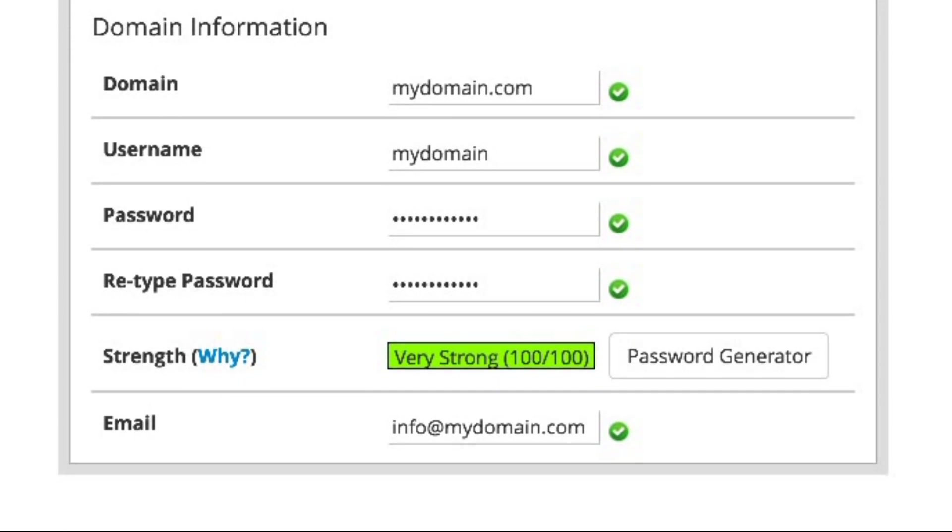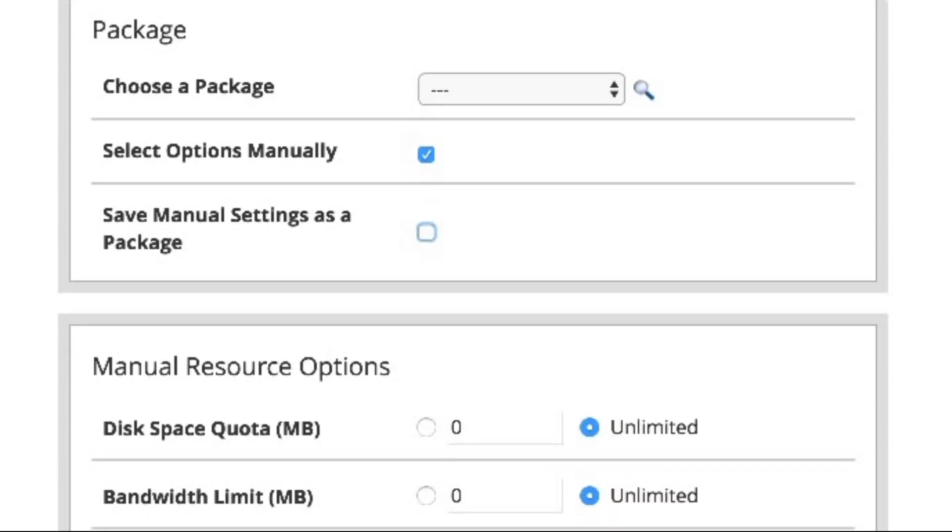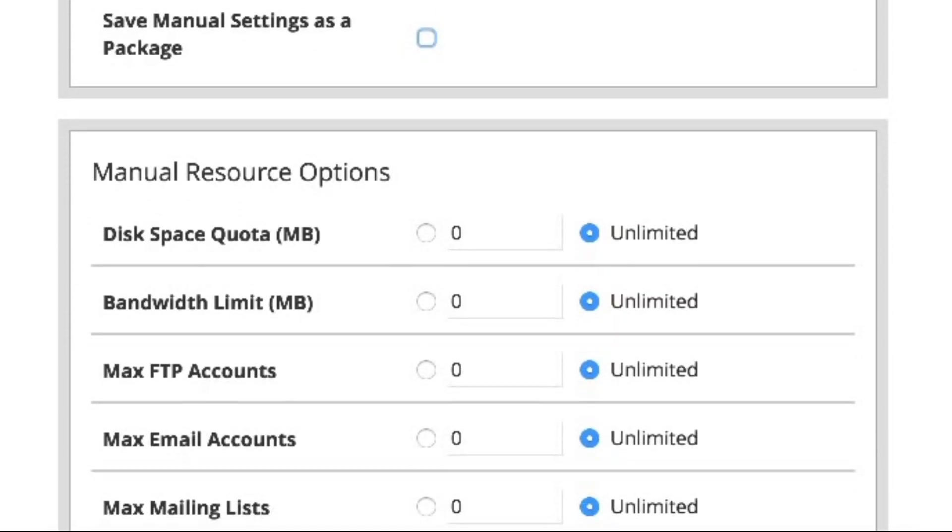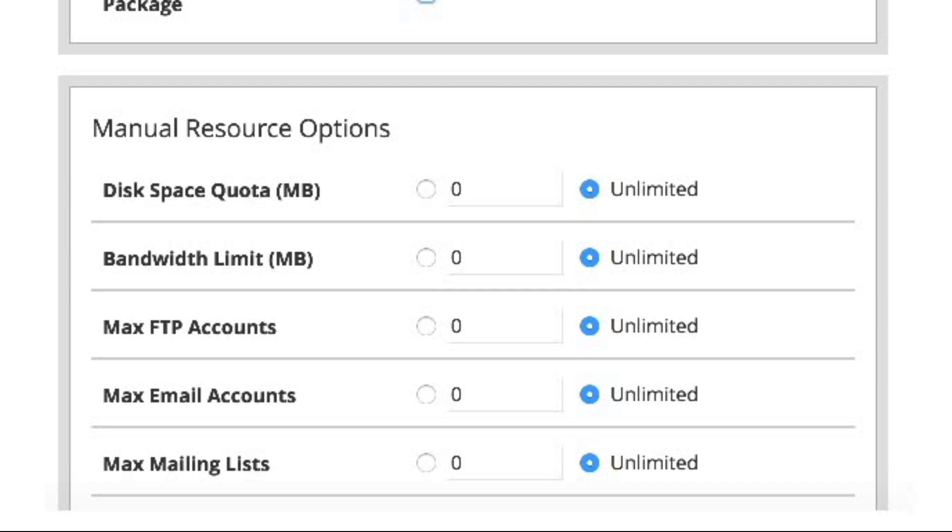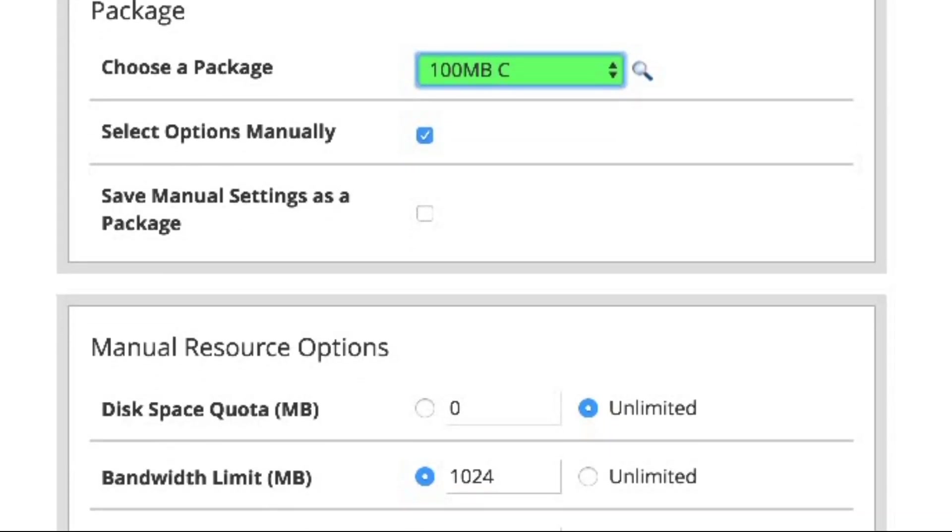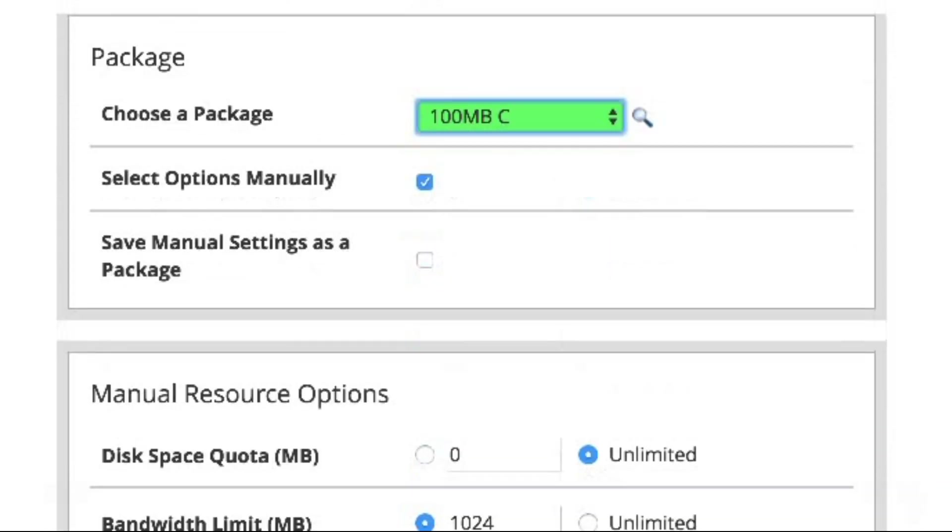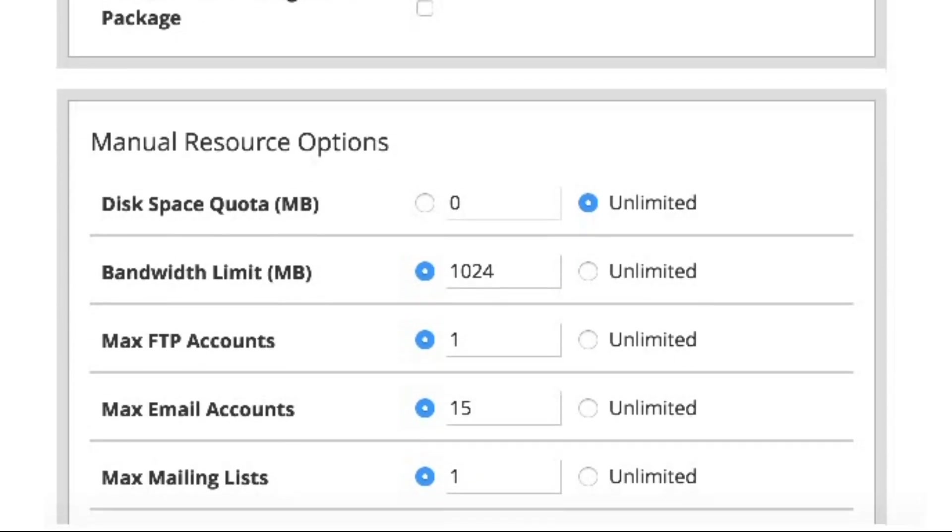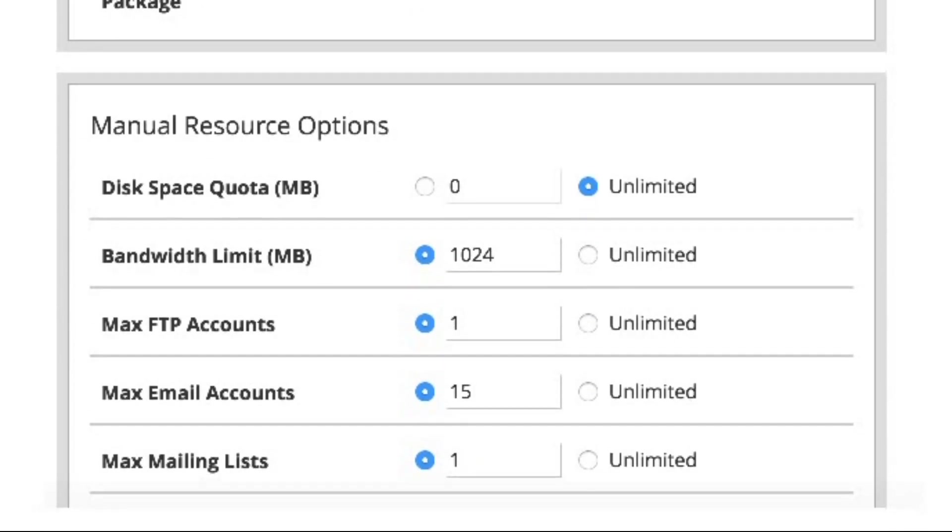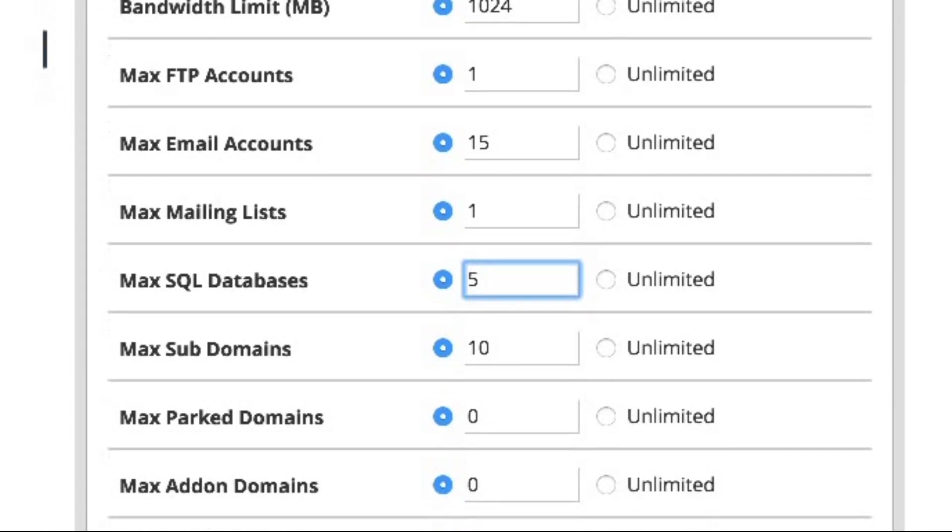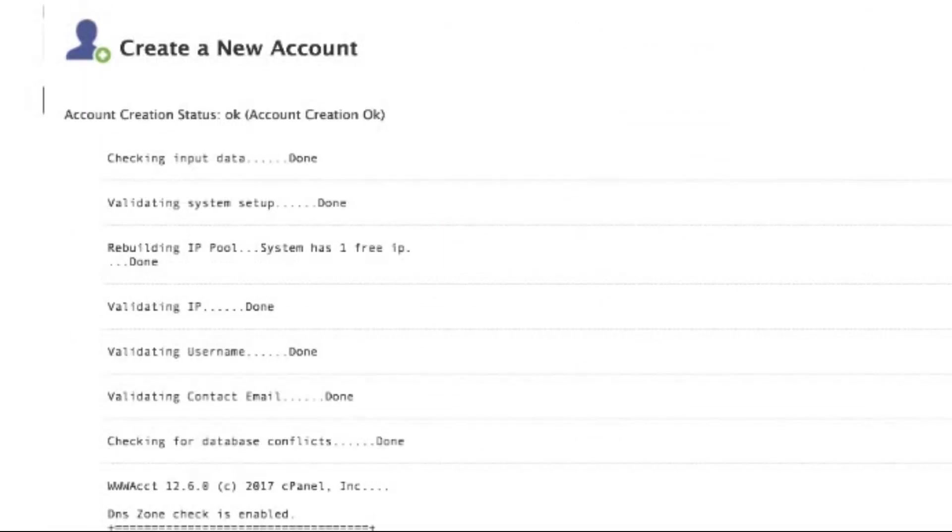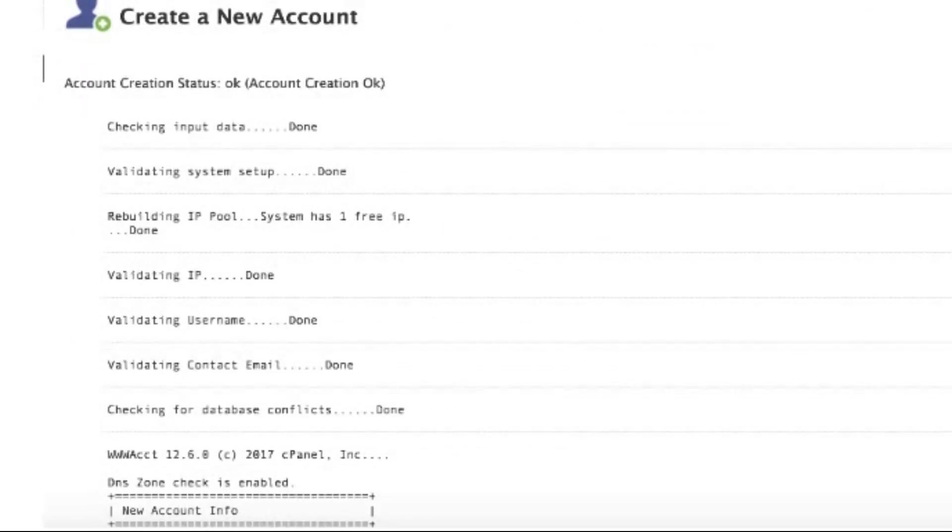Three, domain. Choose the domain or subdomain for the new account. Four, contact email. Enter a valid email address for the new account holder. Five, package. If applicable, select the right hosting package or plan for the new account. Double check all the details to make sure everything is correct. Then hit create account or add user to finalize the process.